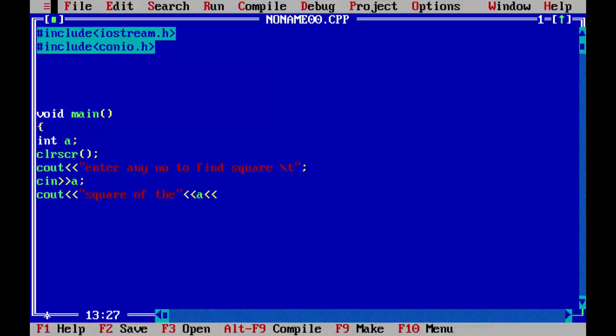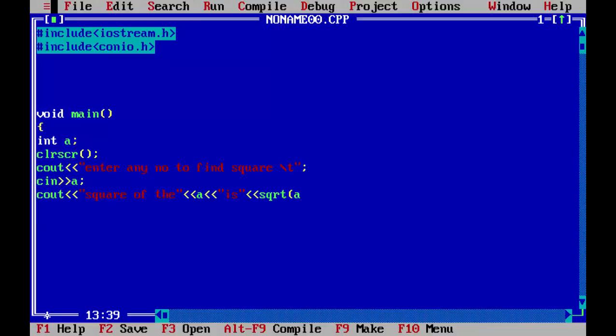So it will show a. Then we will write the remaining part of the message square of a is. And again we will concatenate to this and we will call the function sqrt and we pass our argument a because our value is inserted in that.